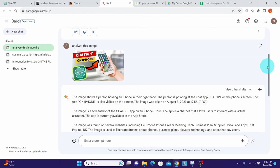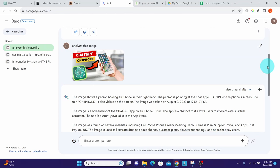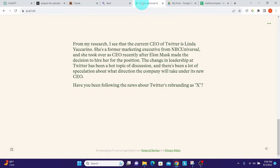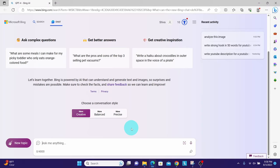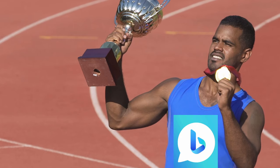Pi cannot process any images — there is no upload button. Based on all image recognition testing, Bing Chat is the clear winner without a doubt.